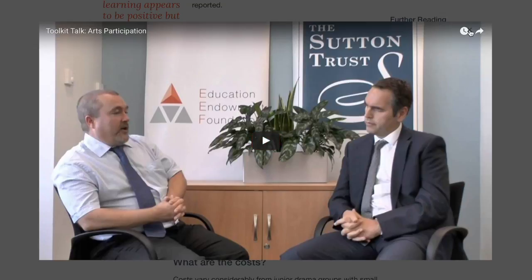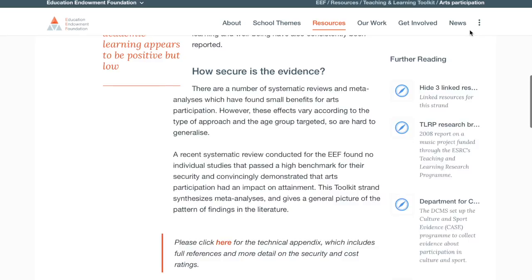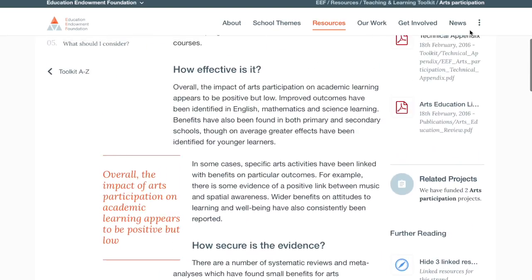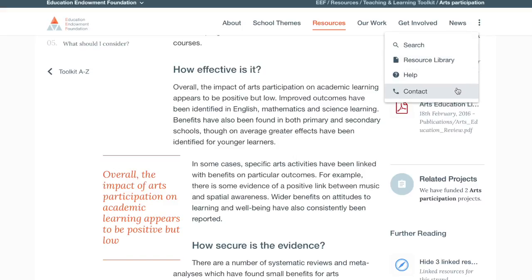If you'd like any more information about the Teaching and Learning Toolkit, or any EEF resources, you can contact us by using the contact form at educationendowmentfoundation.org.uk.